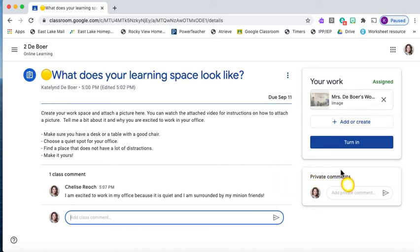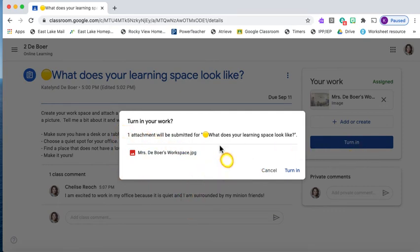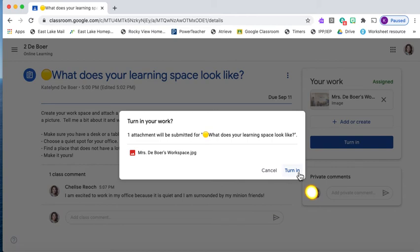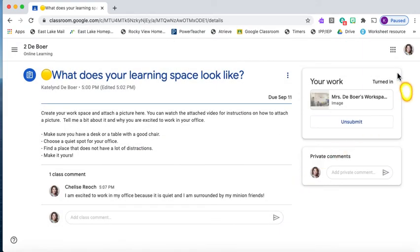Now we're not quite done yet. You can see here it just says assigned, so we need to press the turn in button. It will give you a notification for turning in your work. Please make sure you don't turn it in until you are ready, because otherwise you can't access it unless I return it to you. So I'm ready — I have my picture and my comment and I'm going to press turn in. You can now see that assigned has turned to turned in and it will send it to me and I can take a look at it.